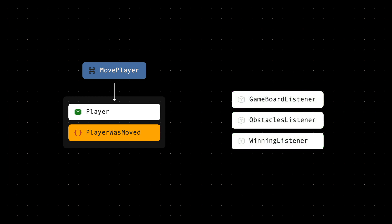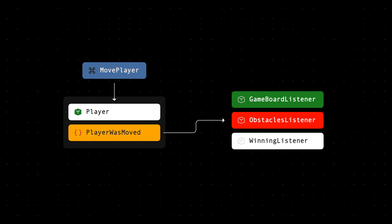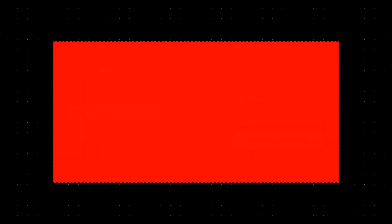But if there's a failure in one of those consumers, the blast radius is the transaction boundary. And this includes the command which was otherwise successful.